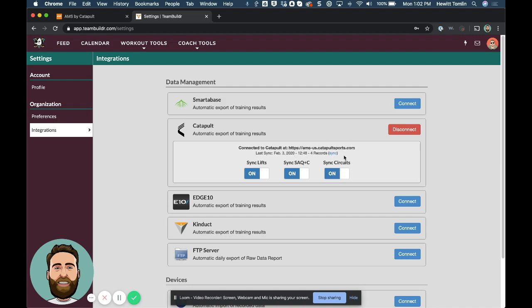And then once you connect your Team Builder account to Catapult, you have the option of syncing lifts, speed, agility, quickness, and cardio, and circuits if you would like. So if you sync all three like we have, then anything that's programmed in Team Builder will also be migrated to Catapult AMS.